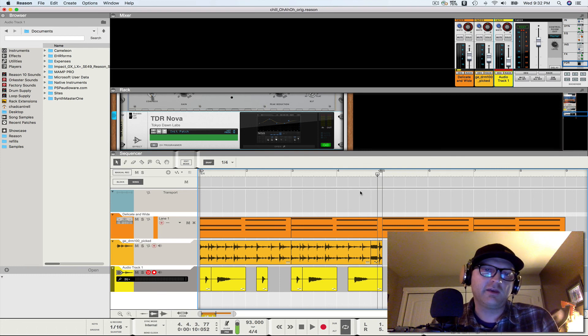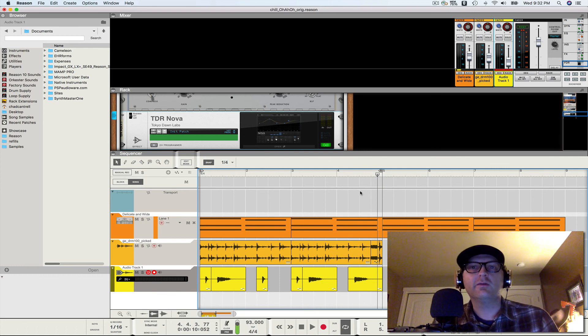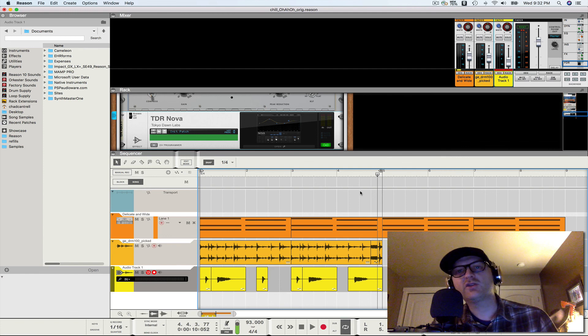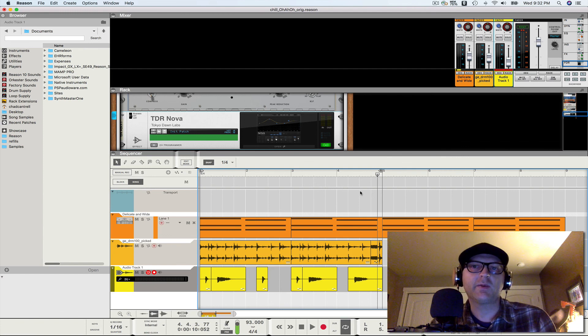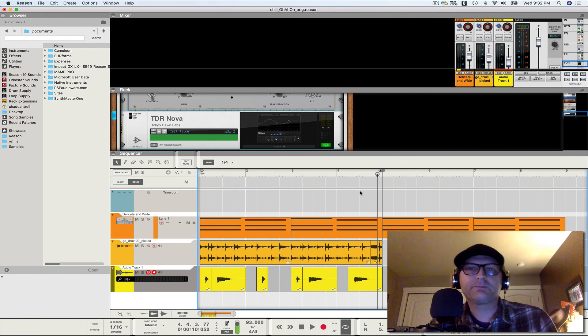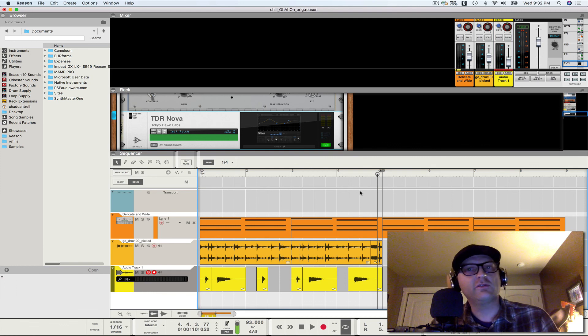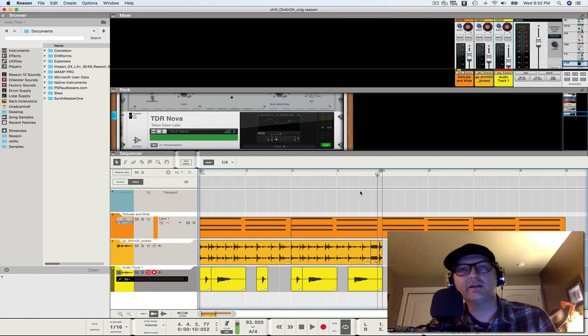So, so there you go. How to do formant shifted vocals for hip hop, pop, and chill. And I hope you found this useful. Please leave a comment, give a like, give a share. Thanks for watching.